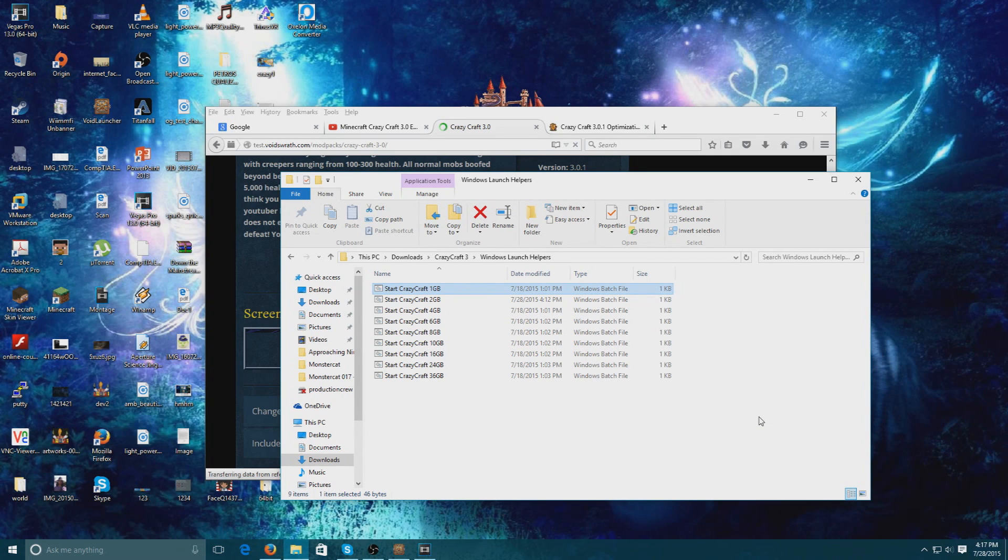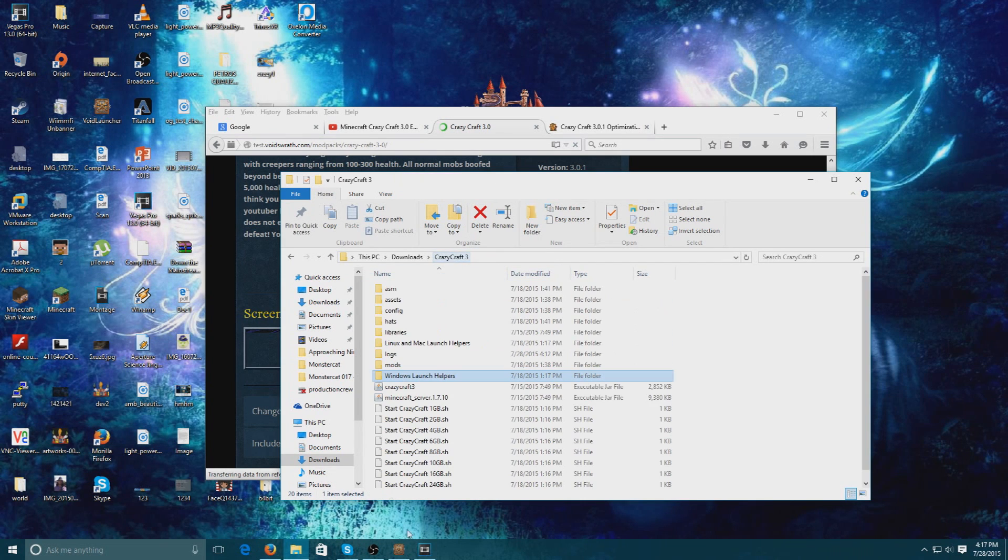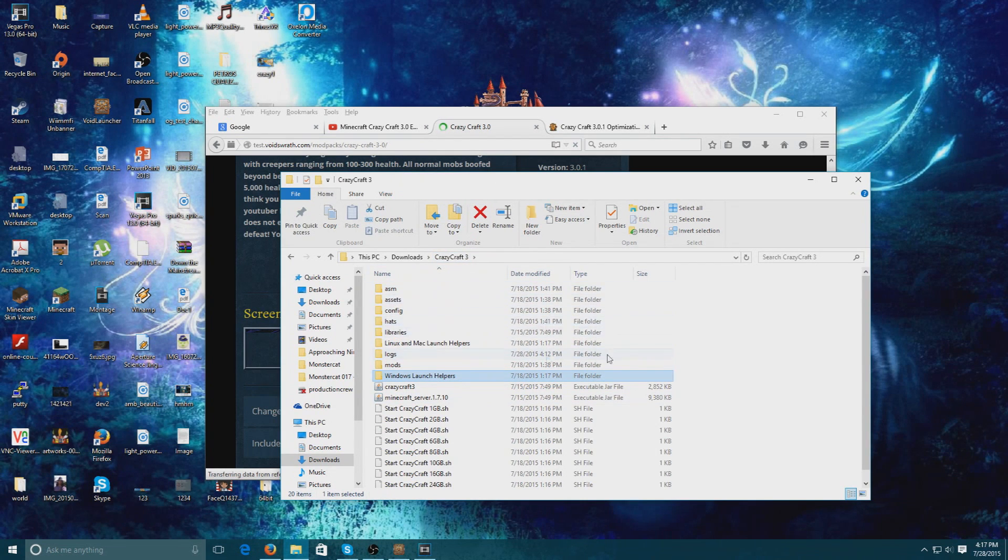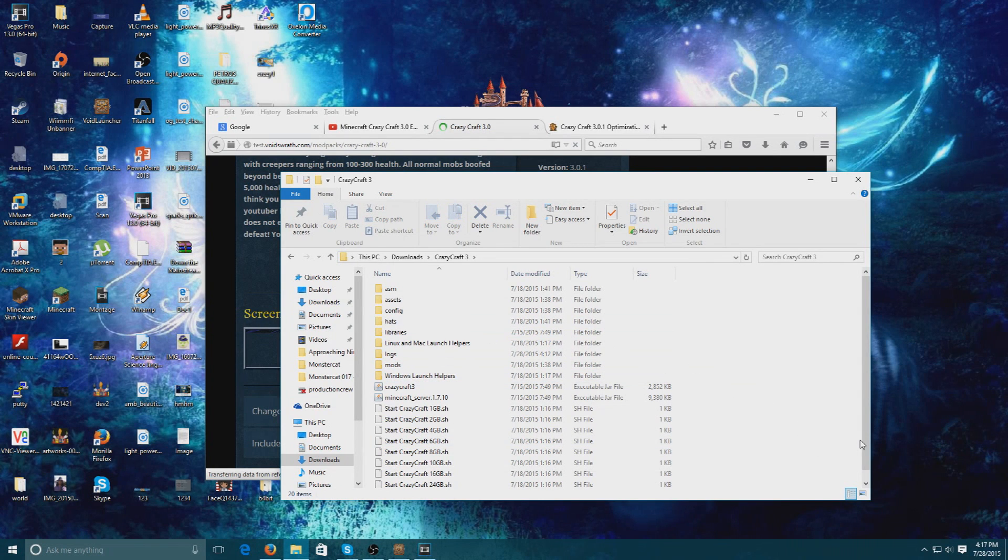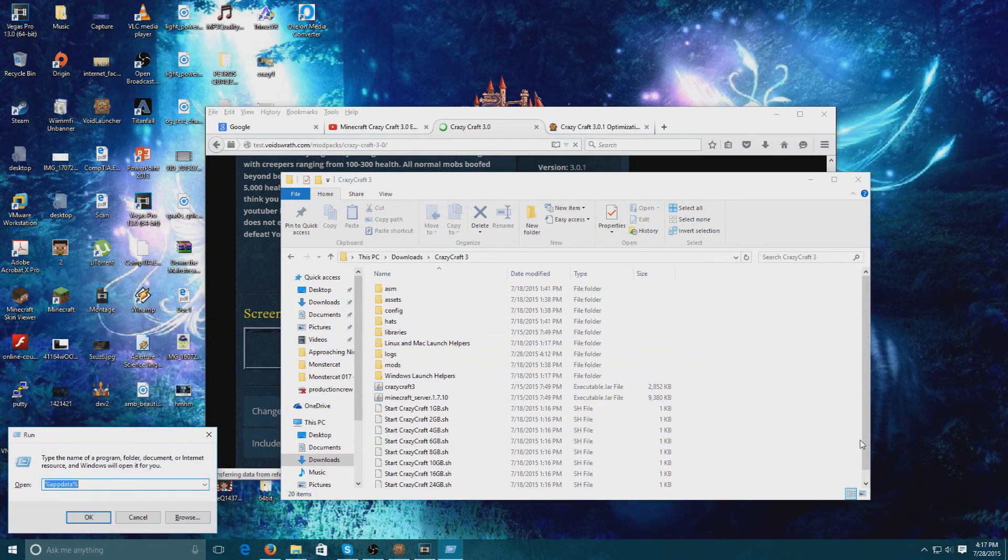Then you're going to have a world folder inside this folder. What you're going to want to do with that world folder is you're going to want to put it in the location of your Crazy Craft.